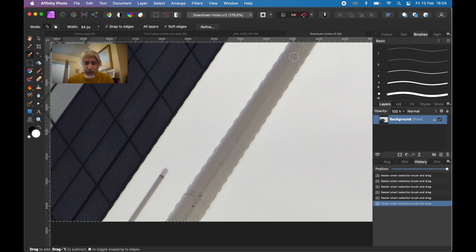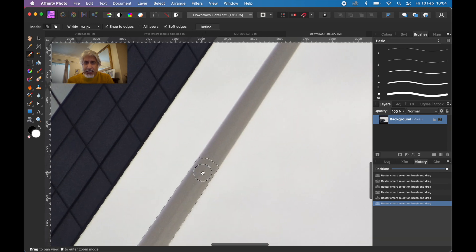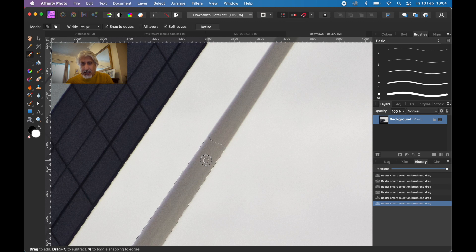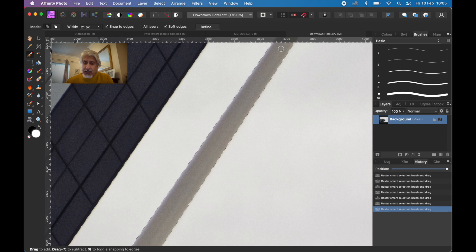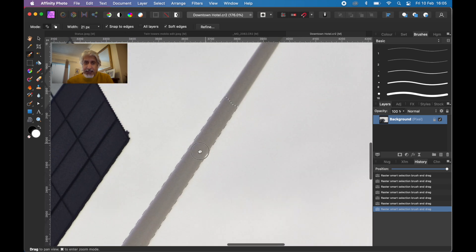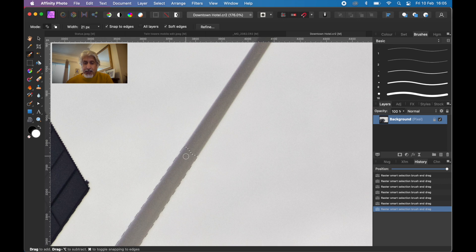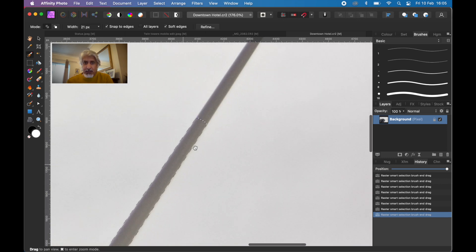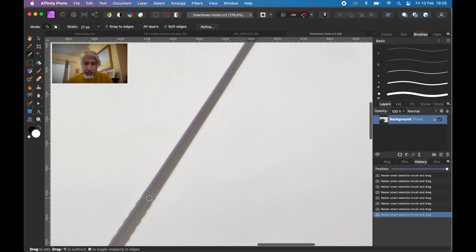Always be careful when doing a selection. Reducing the size of your selection brush tends to give you a more accurate selection. The bigger selection brush you have and the further zoomed out you are, the less accurate it can be.